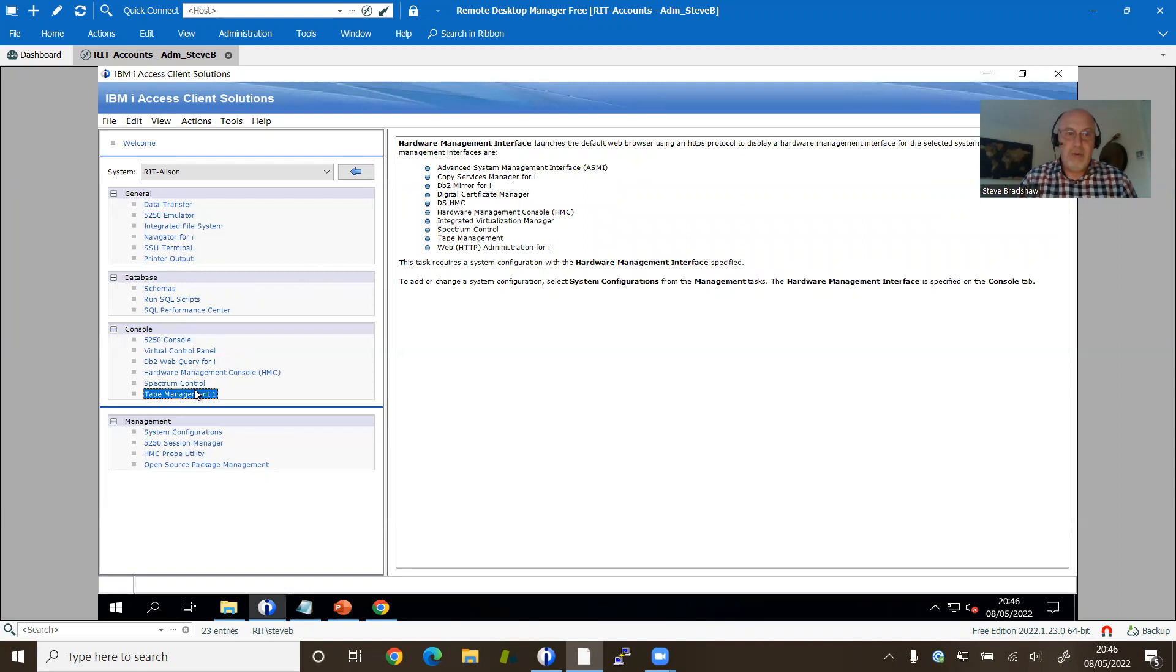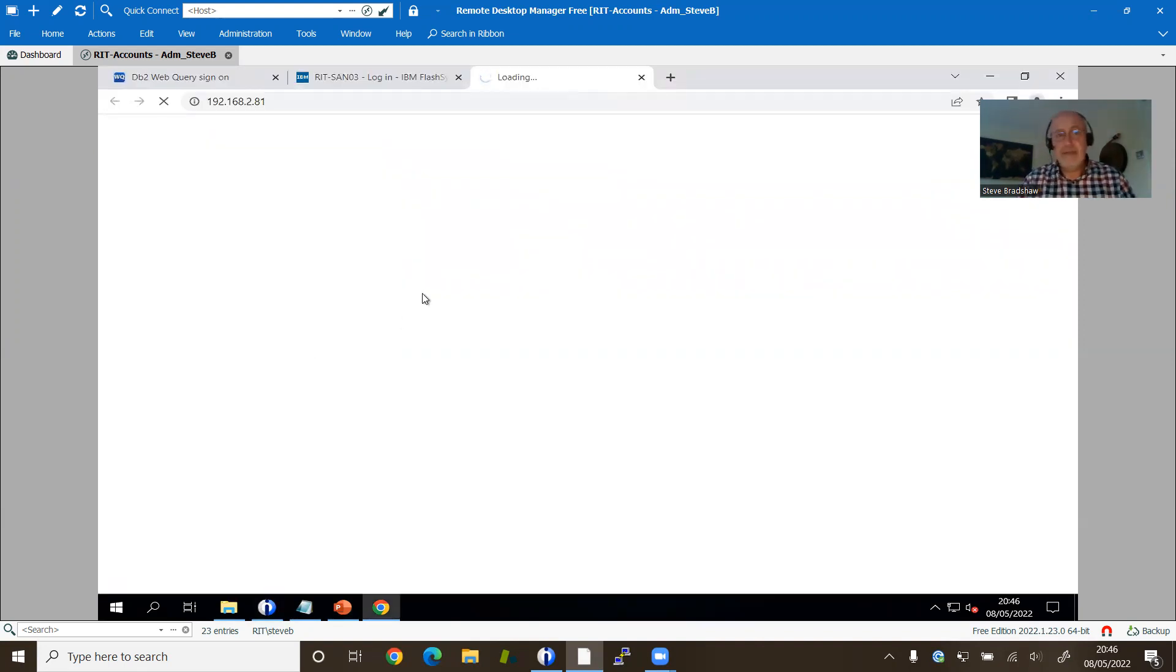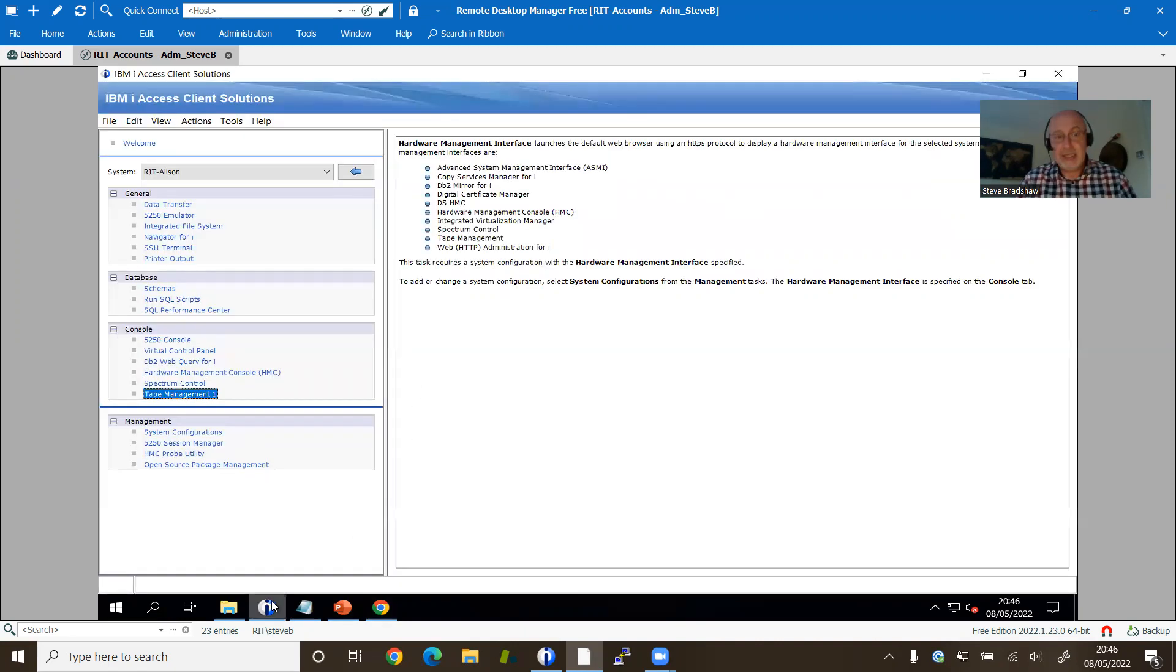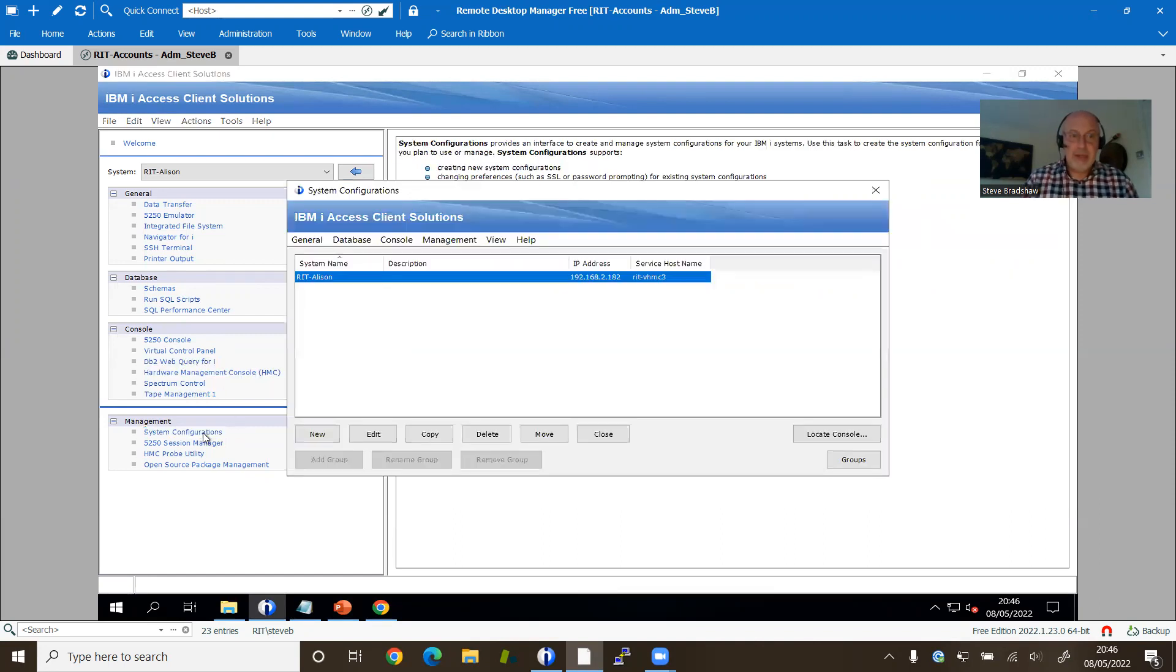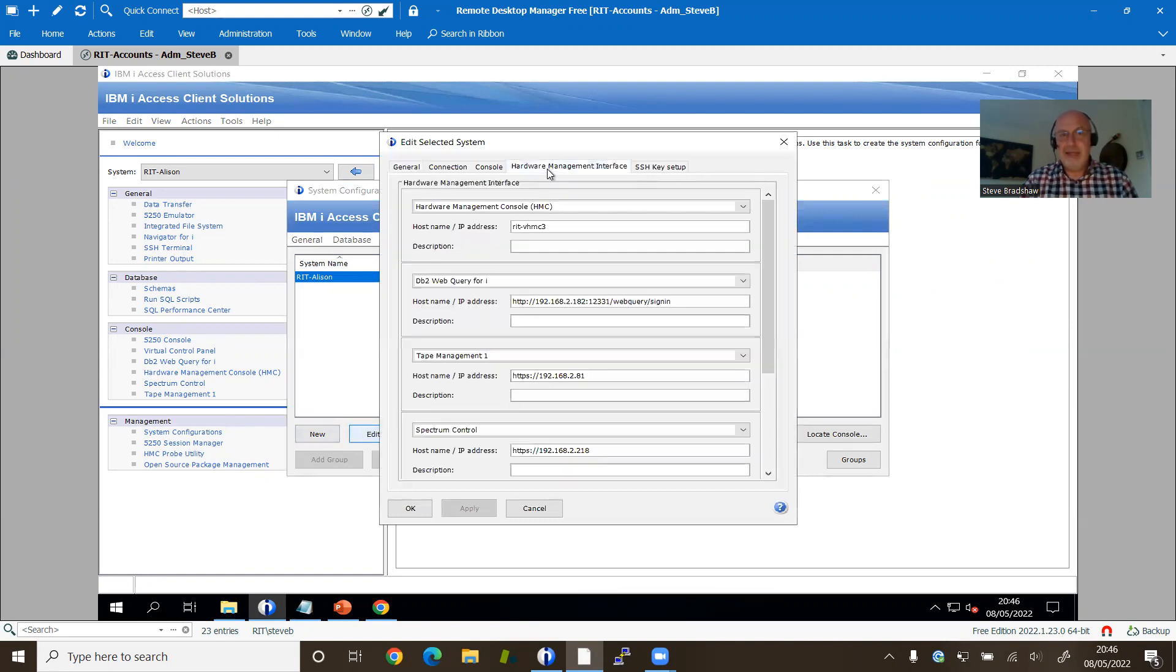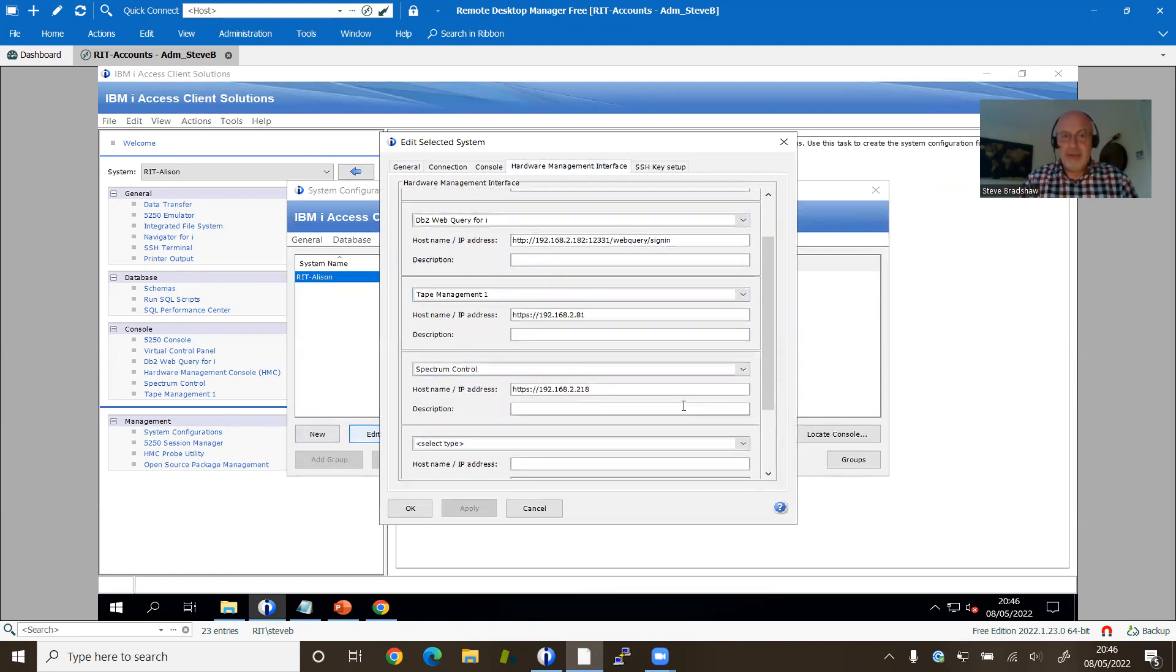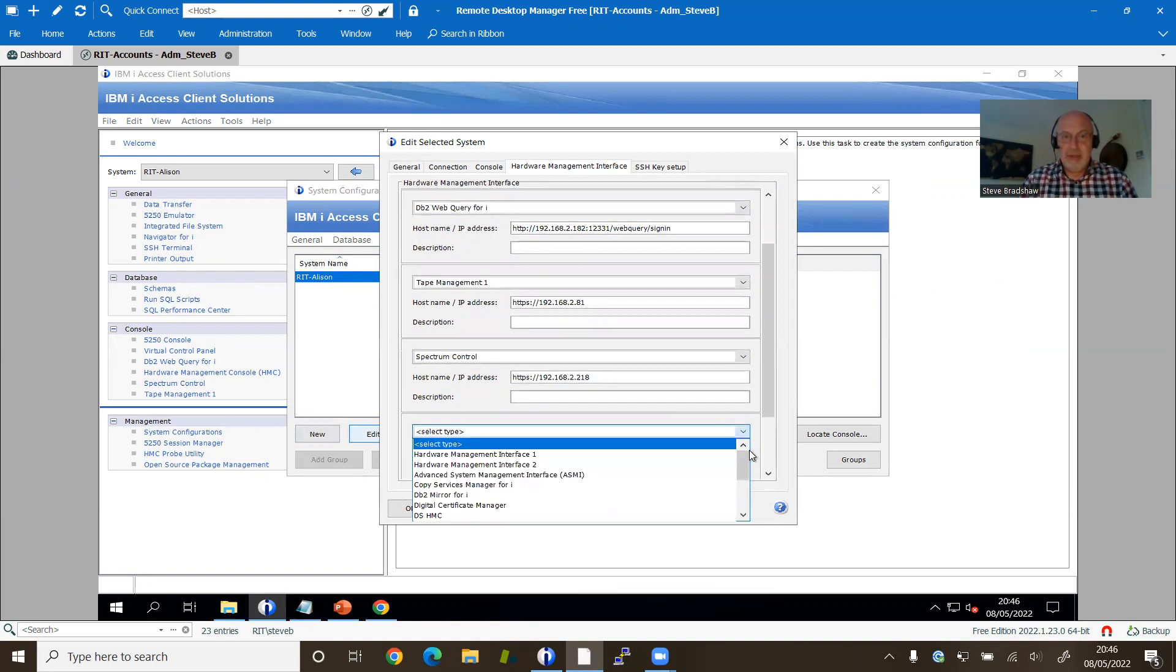Or maybe you've got a tape library. So you get the idea. IBM has put a number of these defaults in place where you could actually launch context sensitive the appropriate links for that particular system. Great. But what if the link you want to link to doesn't meet one of these categories?